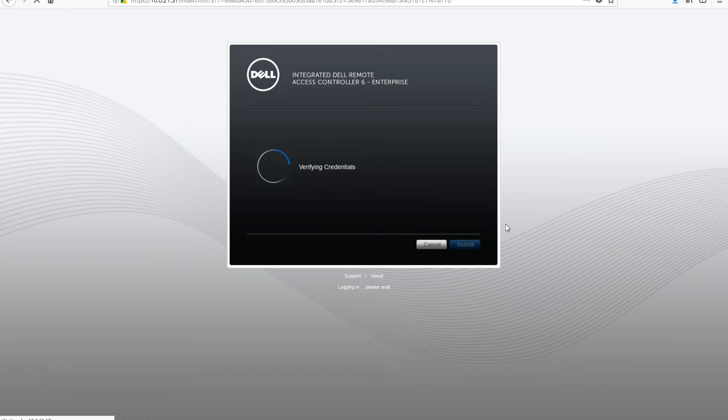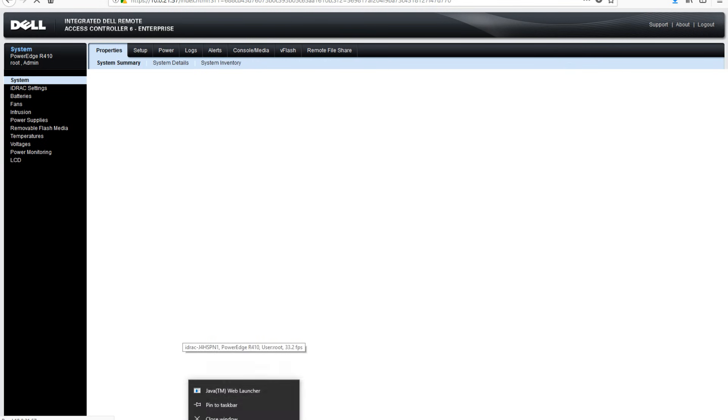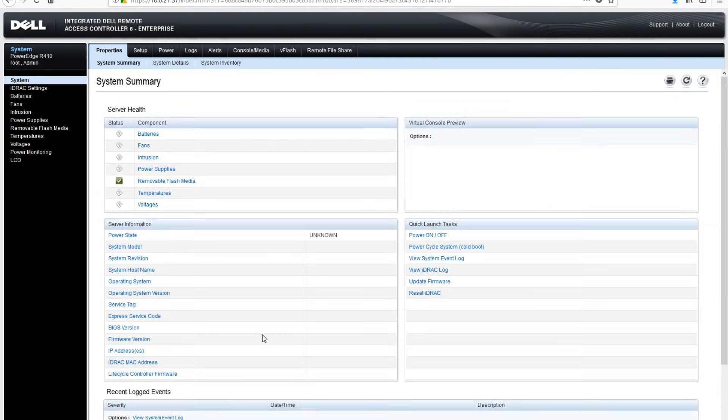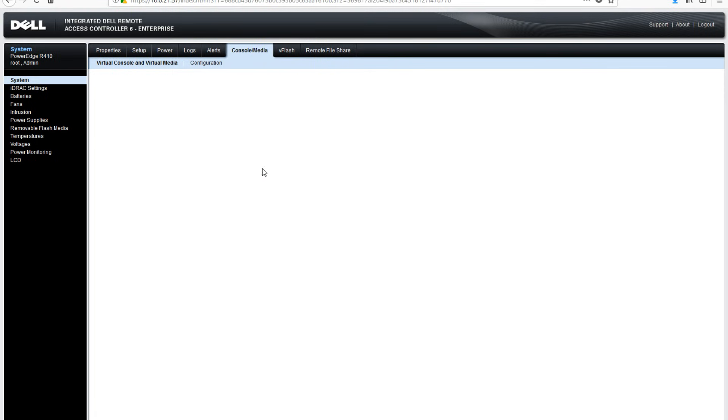Once logged in, you will be brought to the system summary page. Let's go ahead and click on console media at the top. Once the page loads, click on launch virtual console.